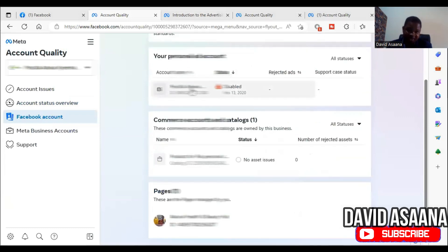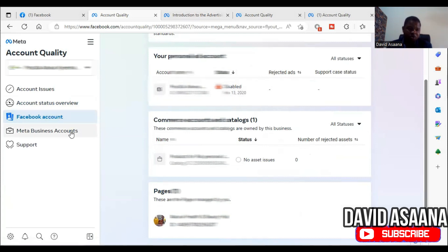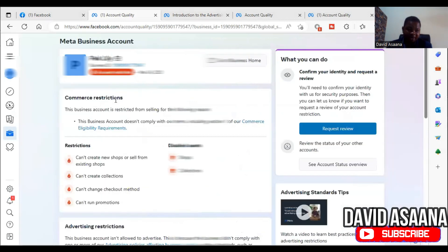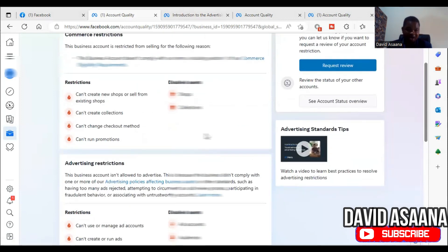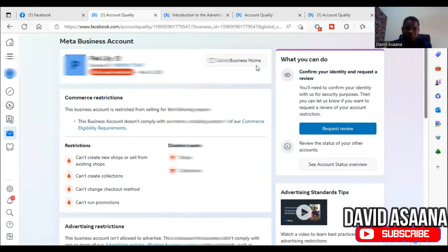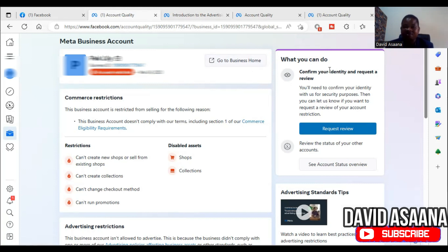Under Account Quality, this advertising account is disabled, but that's not the one I'm working on — that is a personal ad account. I'm going to the Meta Business Manager. If your business manager is restricted, you'll see something like: 'This business account is restricted from selling for the following reason — the business account doesn't comply with our terms including Section 1 of our Commerce Eligibility Requirements.' This is the reason given for this particular restriction. We have to make changes and appeal. On the right-hand side under 'What You Can Do,' you'll see 'Confirm your identity and request review.'